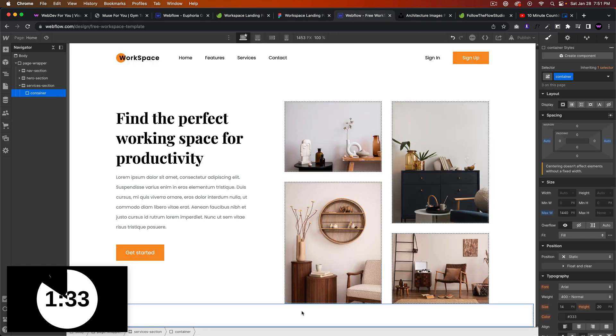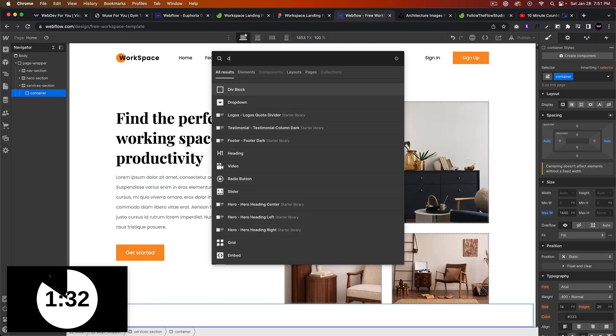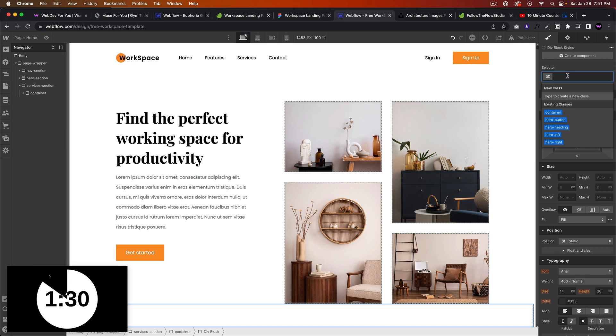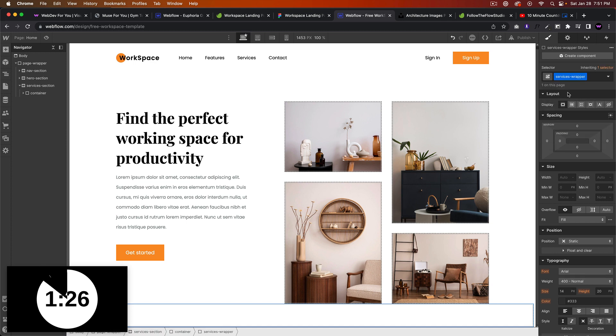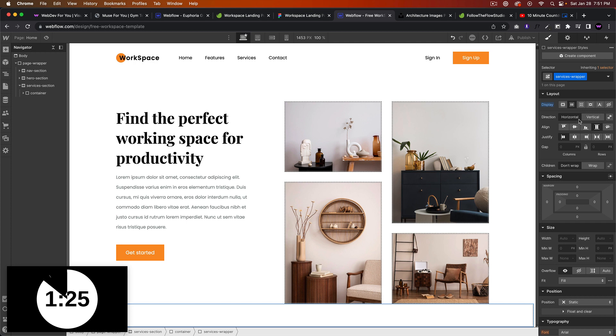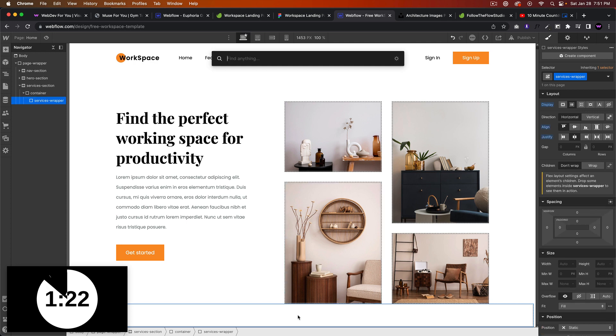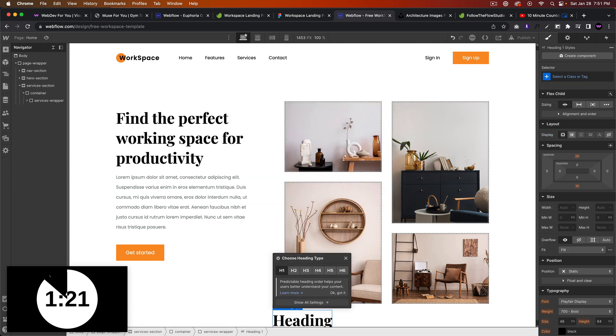Then we'll add another div and we'll call this services wrapper. Let's set it to flex, top and center. And I'll go ahead and add a heading.